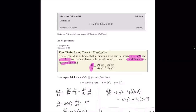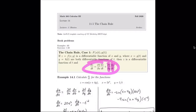dz/dt is equal to something that looks a lot like the chain rule. We have df/dx times dx/dt — the partial derivative of f with respect to x times the derivative of x with respect to t — plus the partial derivative of f with respect to y times dy/dt. So this overall function is a function of t, which is why it's an ordinary derivative dz/dt. This is the only case where the overall derivative is an ordinary derivative and not a partial derivative.